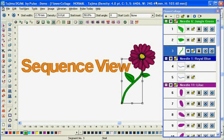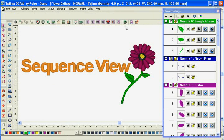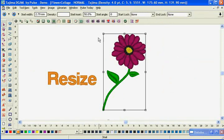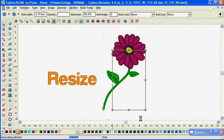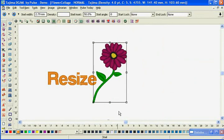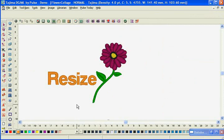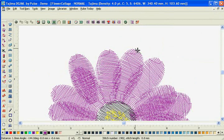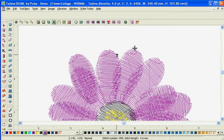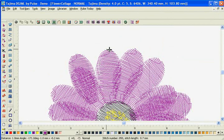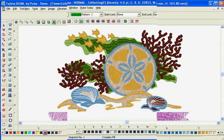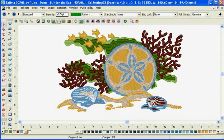Your editing choices range from editing an entire design, modifying a section of a design, or manipulating a design right down to an individual stitch. When you require top performance, you need Tajima DGML by Pulse.